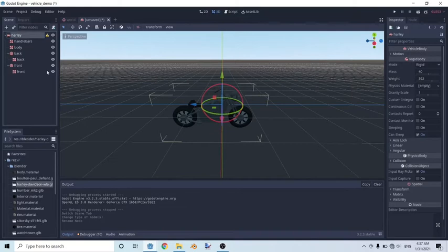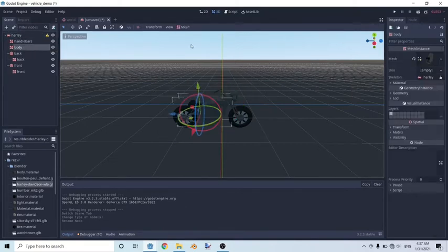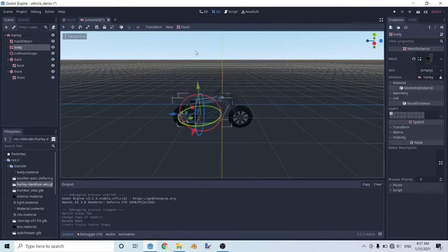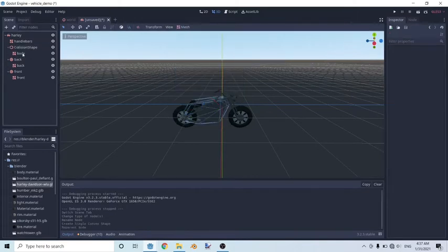The second thing we're going to do, we're going to get our body, click on the mesh, create single convex collision sibling, and drag the mesh into the collision shape.